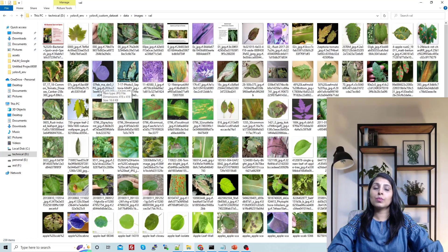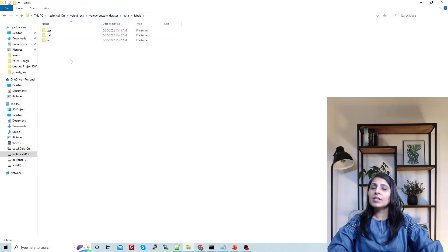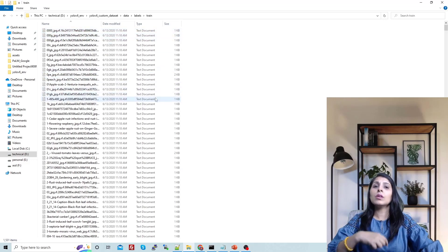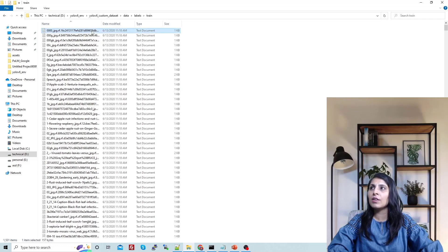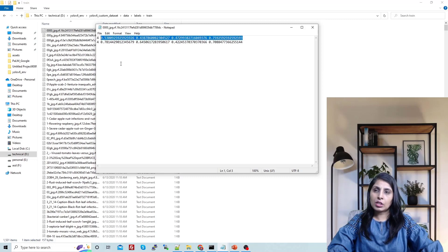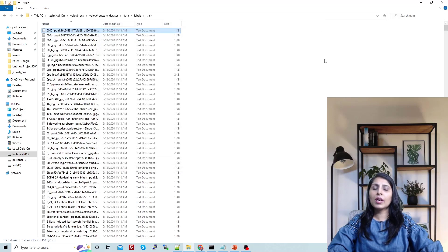Inside the val folder, put the images you want to use for validation. The test folder is optional, so I'm leaving it empty. Inside the labels folder, also create three subfolders like this. Inside the train folder you will have text files corresponding to training images — if you have 500 training images you need 500 text files. Each line in a text file represents one object: the first value is the class name and the rest are the bounding box coordinates.